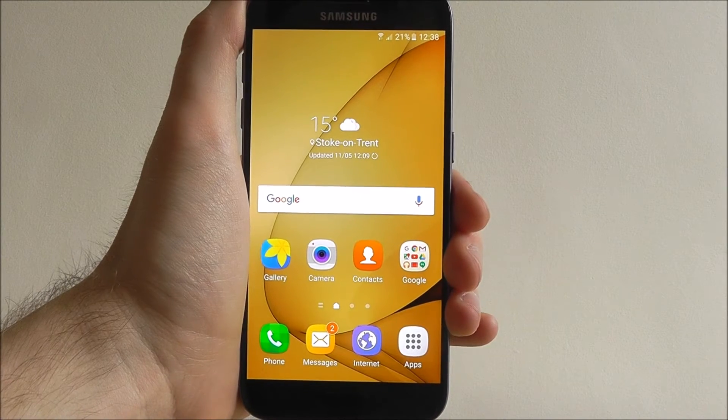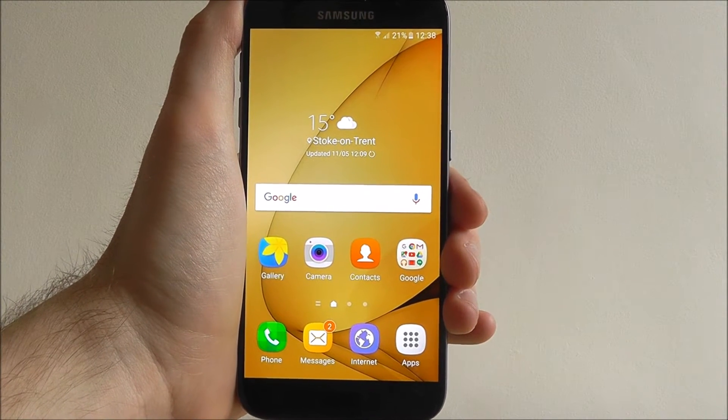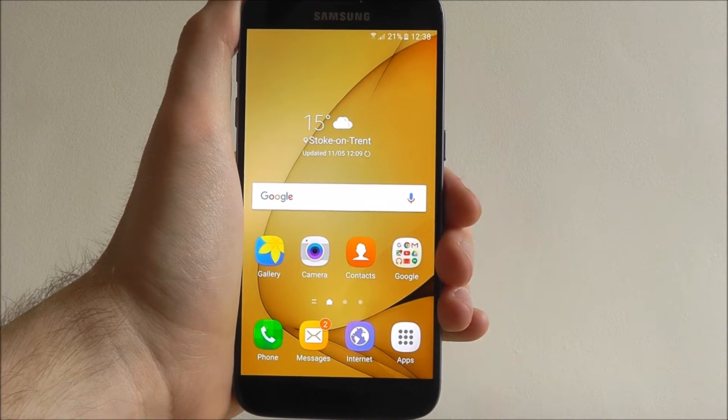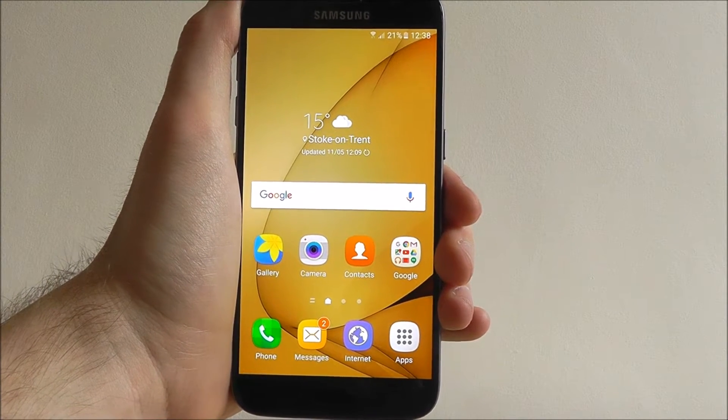Hi guys, it's Oli here from Mobile How To and today I'm going to be showing you how to disable data roaming on your Samsung Galaxy S7.